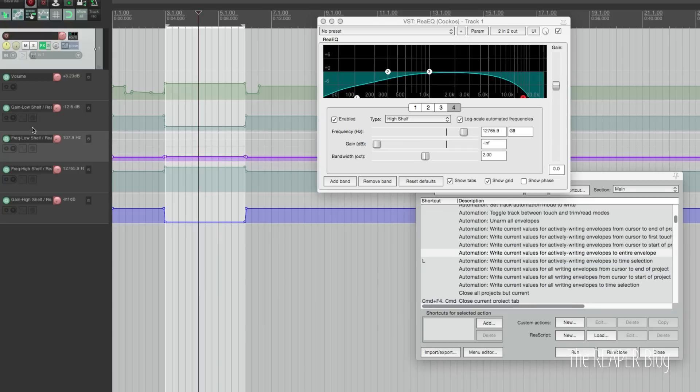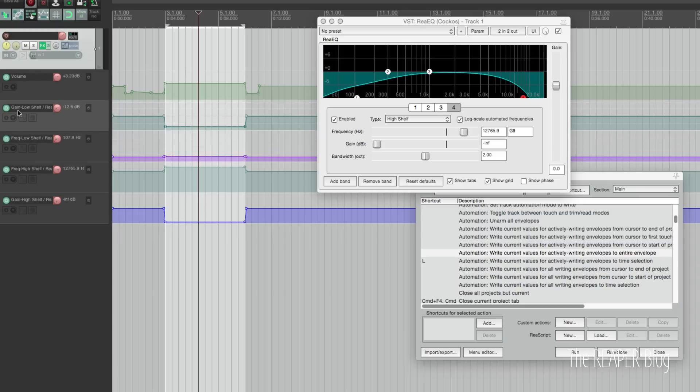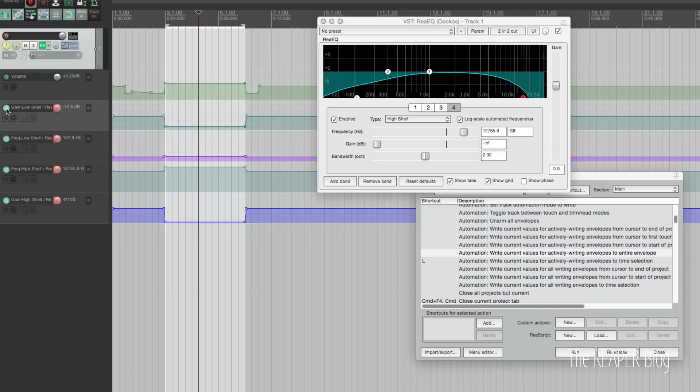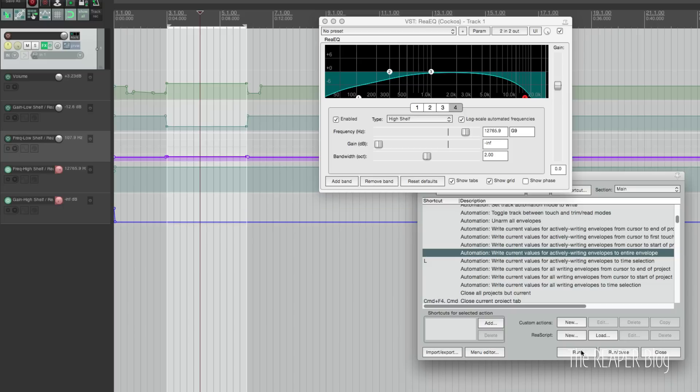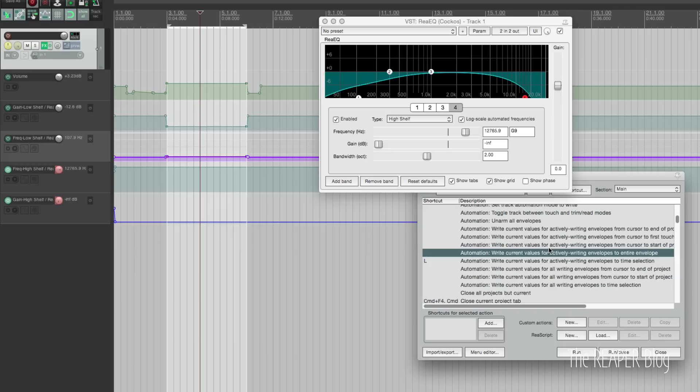So let's say we don't want to change the volume or the gain or frequency, we just unarm the track and run that, and only the ones that were armed were changed to the current value. These actions are best when they're assigned to a keystroke or some sort of controller so that you can do this without opening up the action list.